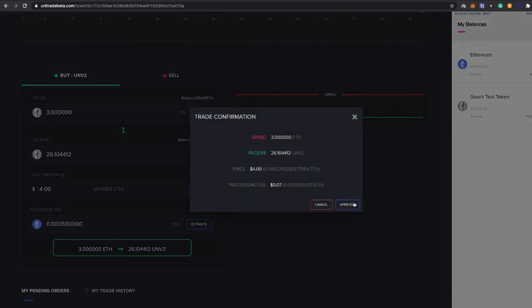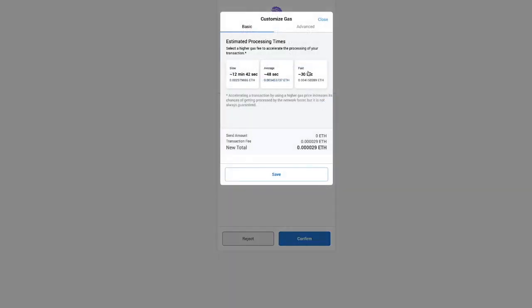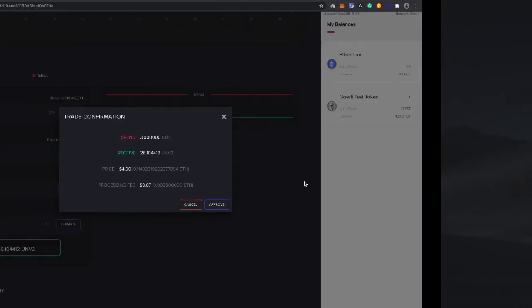We're going to have to approve it first because we have to allow it to actually place that order. Let's go ahead and approve. It's going to cost that. Let's see if there's a way to speed that up. There you go, so confirm it. Done.